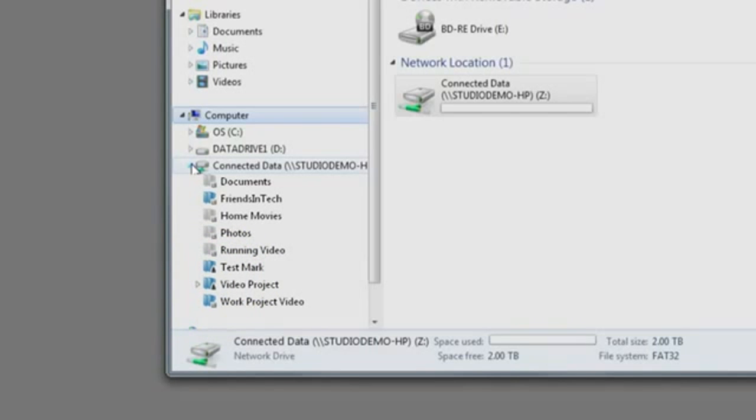Folders with the Transporter icon in the lower right are stored on Transporter. Your access is over the network.